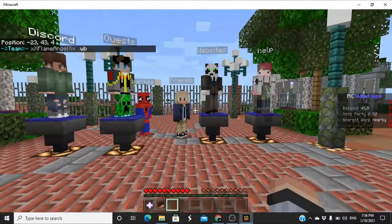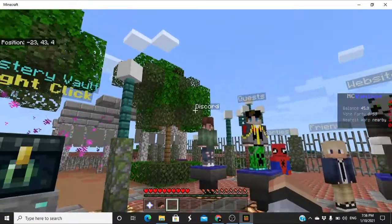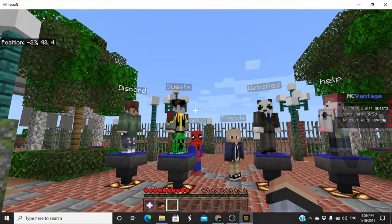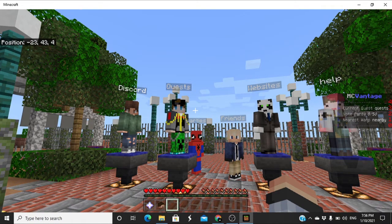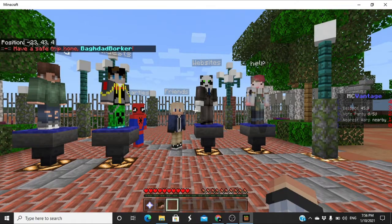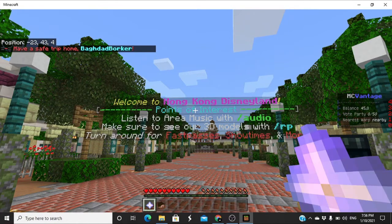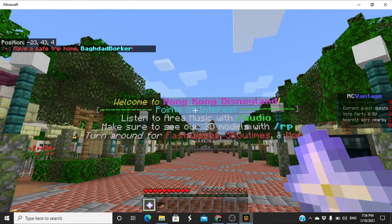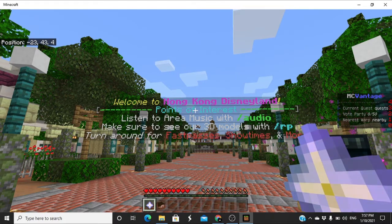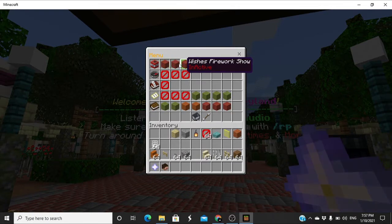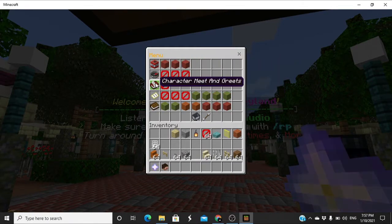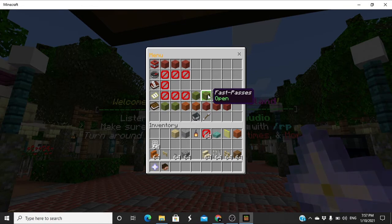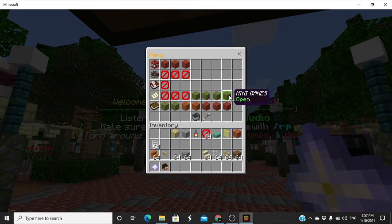So right here we have our custom NPCs. We have the website, the helps, the guests, and the Discord, as well as friends and parties. They're always here. You can just click them, double click them, and you will get into the Discord, questions, the website, the helps, the friends and parties. If you're a guest, you will actually get this little start thing. This little starting thing will get you the resources you need.